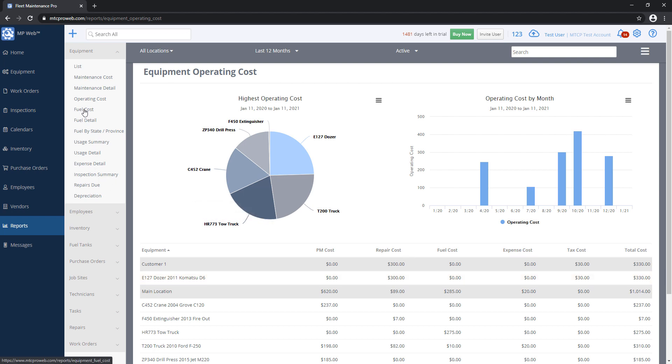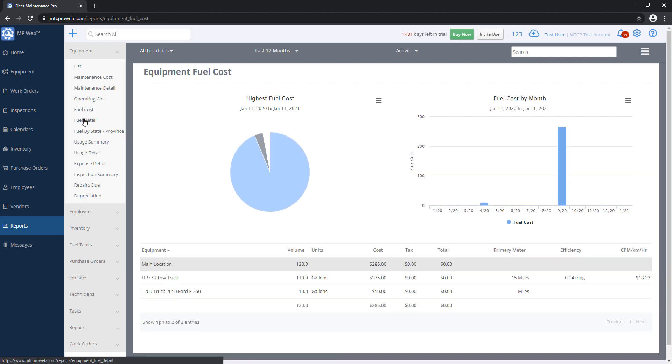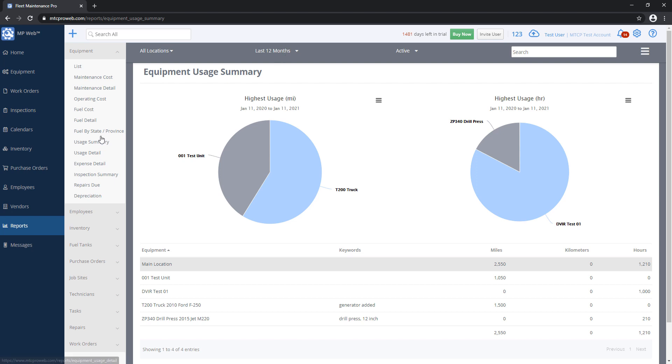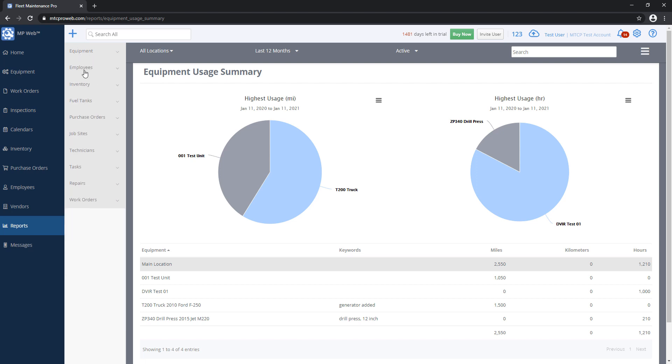We have our Fuel Cost and Fuel Detail Report. If you enter fuel transactions in the system, you can grab totals from those. Usage Reports will tell you how far a unit has gone, either hours or miles, whatever's on the odometer within the date range that you specify. And then we have a report specific for expenses, inspections, repairs, and so on.